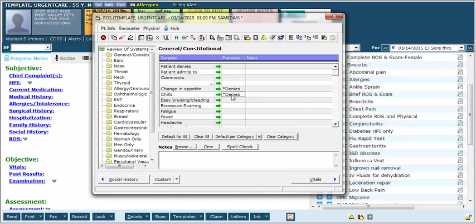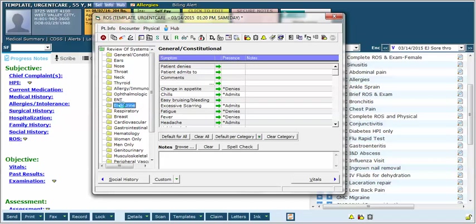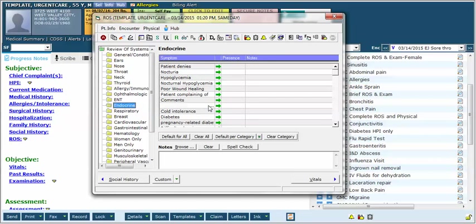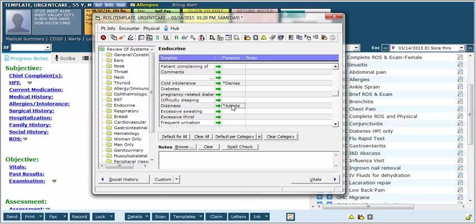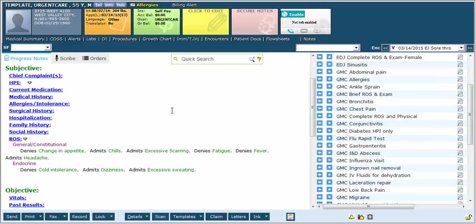So in this manner this can function somewhat like a pick list so that you can rapidly go down and check some of the ones that you are wanting to either indicate that they denied or admitted to having. I can click on other sections such as endocrine in this example and I'm going to put that they deny cold intolerance but they do admit that they're having some dizziness and some excessive sweating. Now notice when I close the review of systems, it's going to update at least those two sections and you can see it here the things they deny and the things that they admit which is a fairly quick way to go through it. Although if you're going through a ten point or more review of systems this can be a little bit tedious.